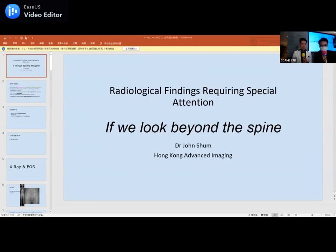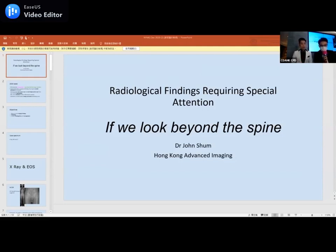Welcome to the last CPD of the year. As everyone knows, confirmed cases have increased quite drastically, so we have decided to switch this conference to an online Zoom format. Sorry for the uncertain change.